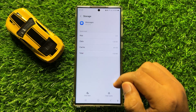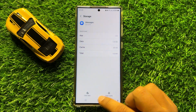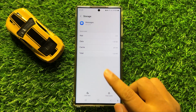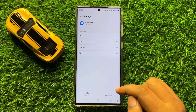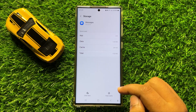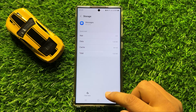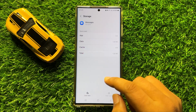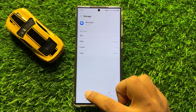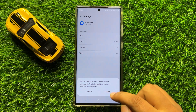Here, clear the app data and cache memory of the Messages app. To clear the cache memory, click on Clear Cache. To clear the app data, click on Clear Data and then click on Delete to confirm.